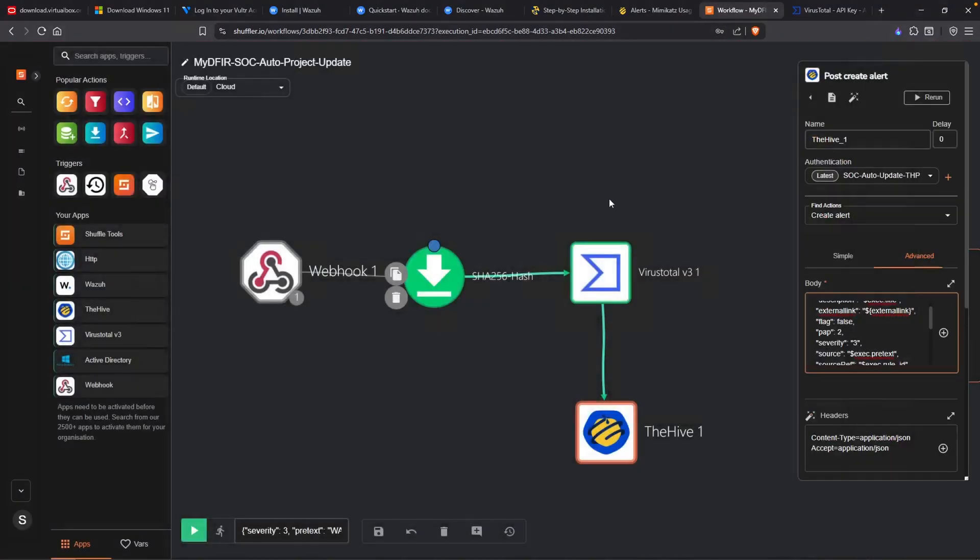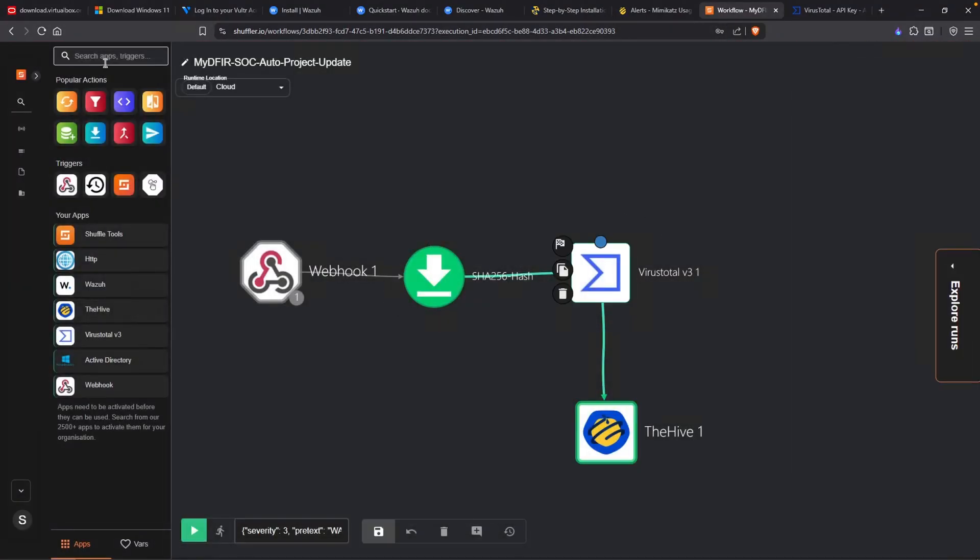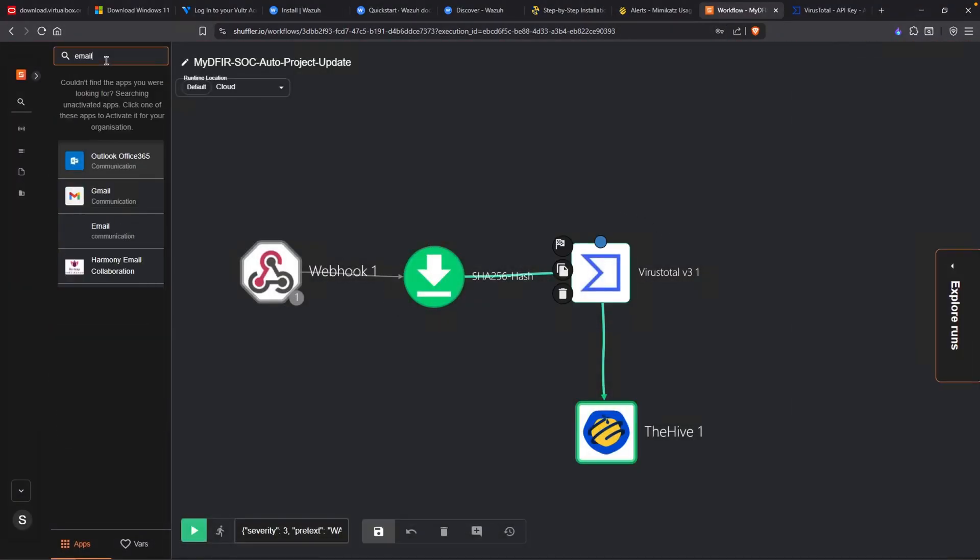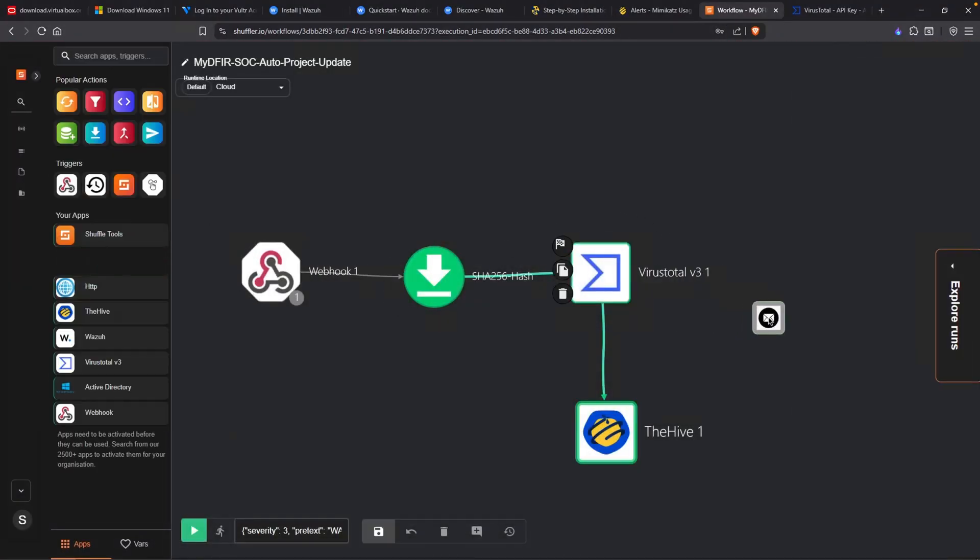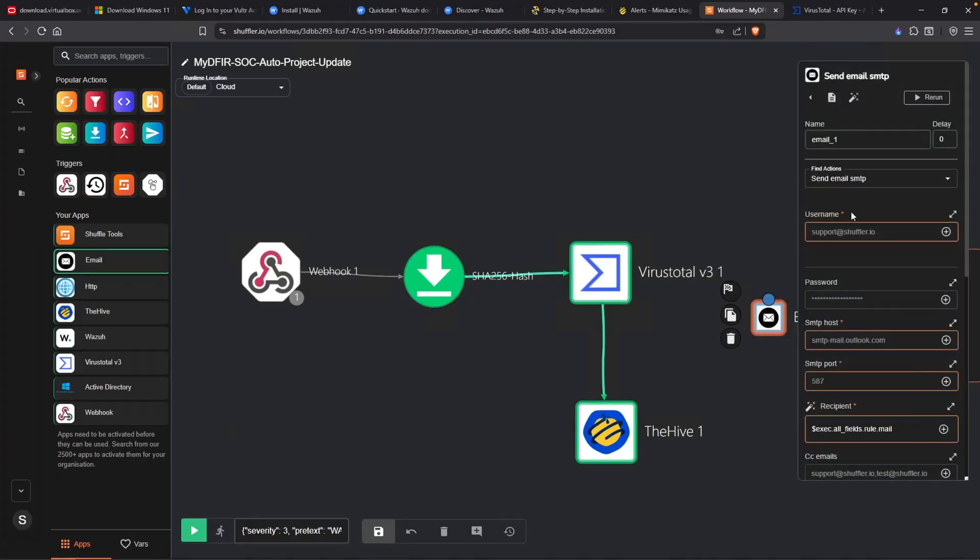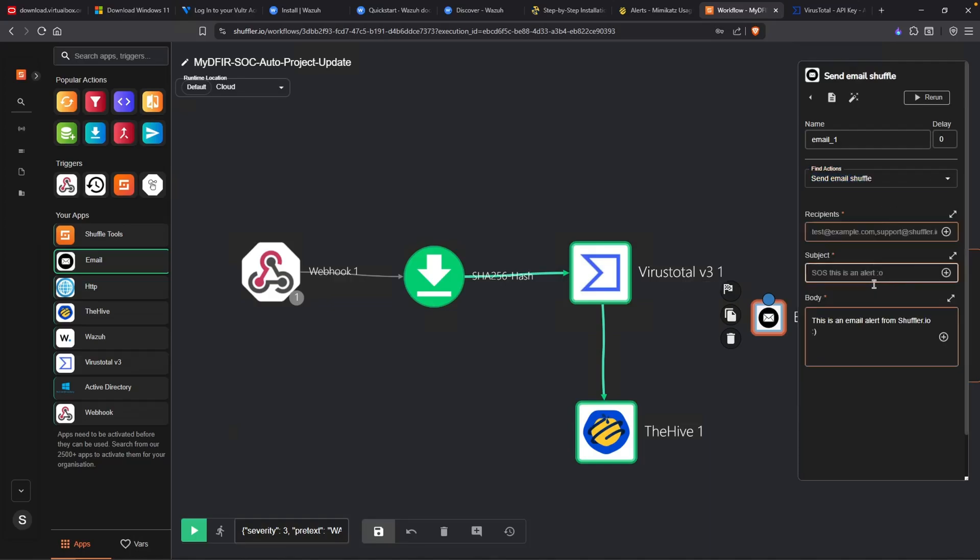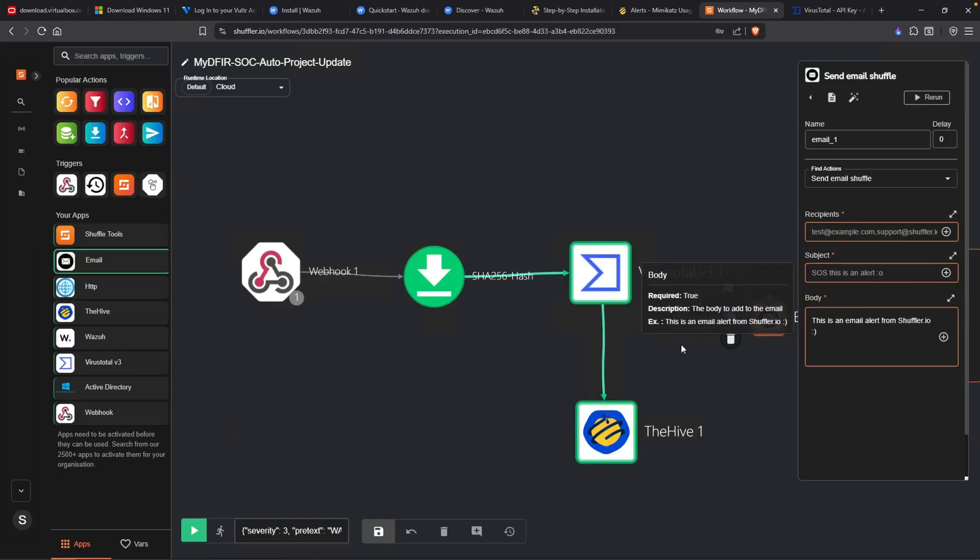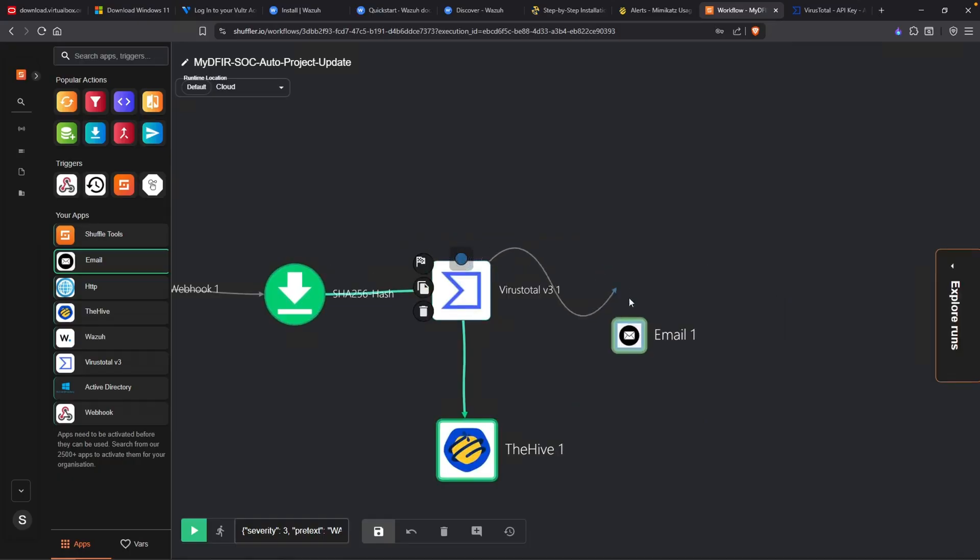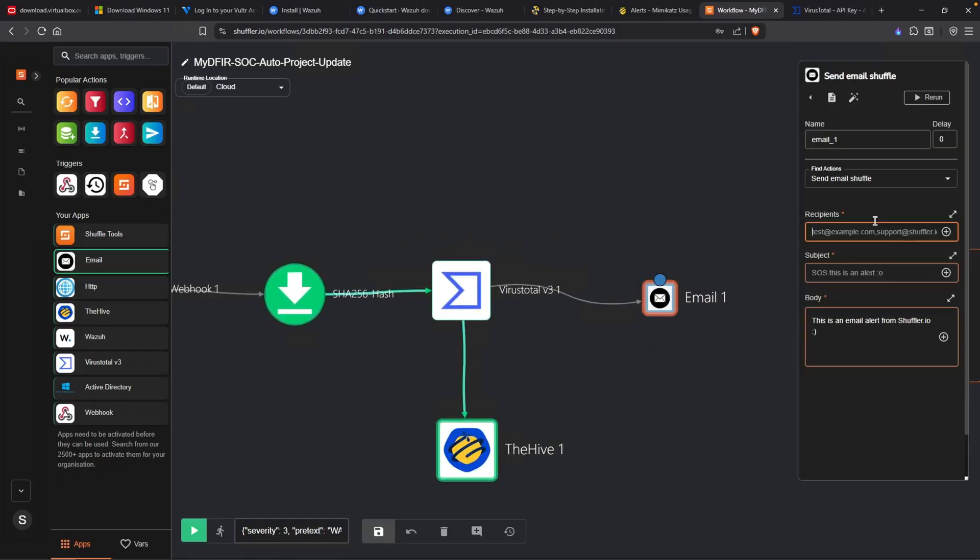The next part is to send an email to the SOC analyst. We go back over to our shuffle. If we search for email, I'll drag this email application here. By default, it selects send email SMTP. Now we could use a custom SMTP server. However, if we select send email shuffle, this may or may not work. Last time I tried, it didn't work. But in the previous SOC automation, this is what we used. So let me try this one more time and see if it works. I'll connect VirusTotal over to the email. And I'll send a random email to my account, which is mydefer-challenge at protonmail.com. Test. And I'll just leave this as is.